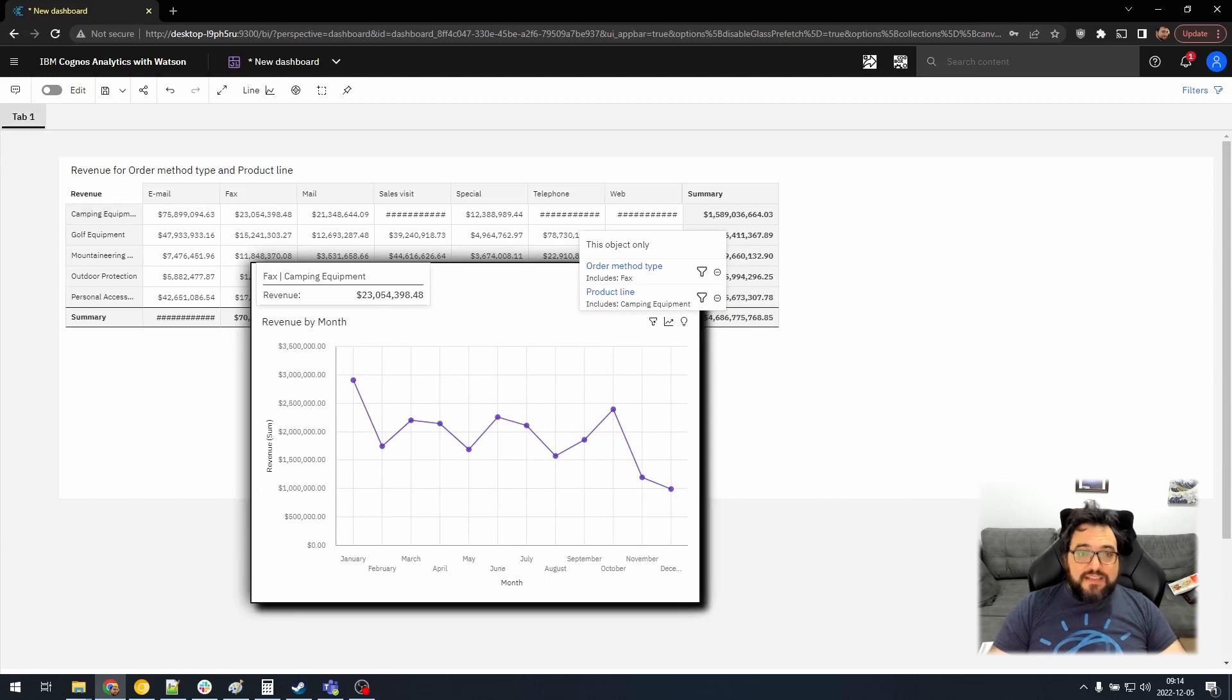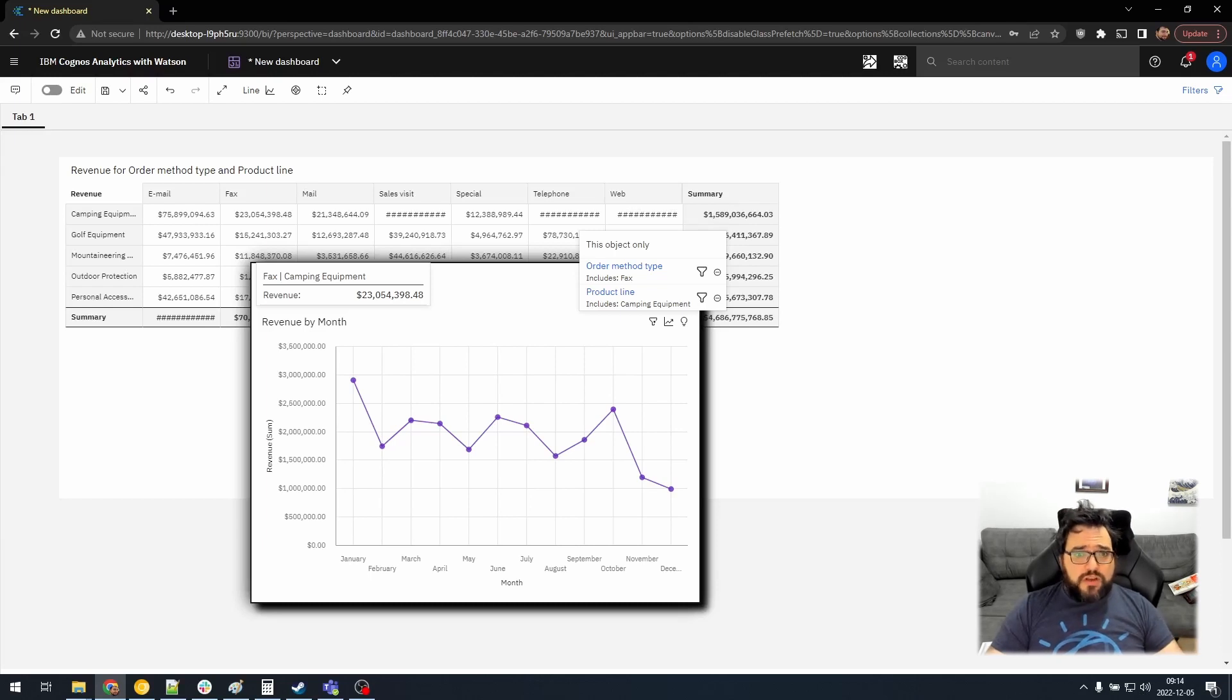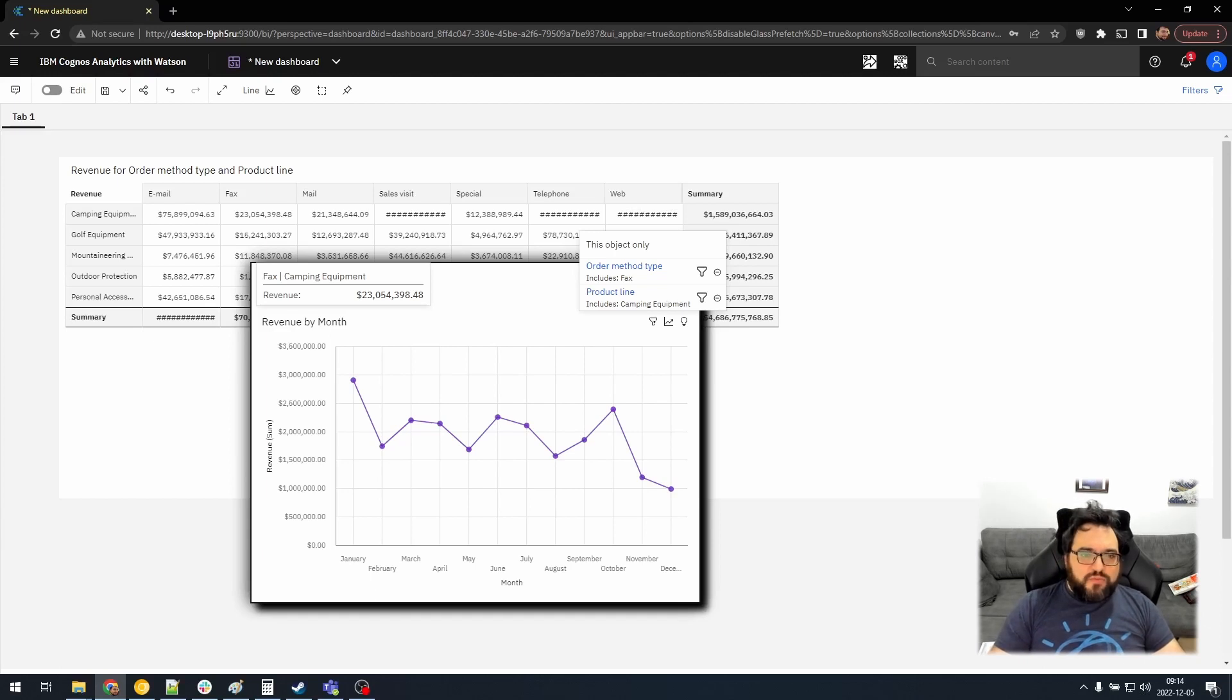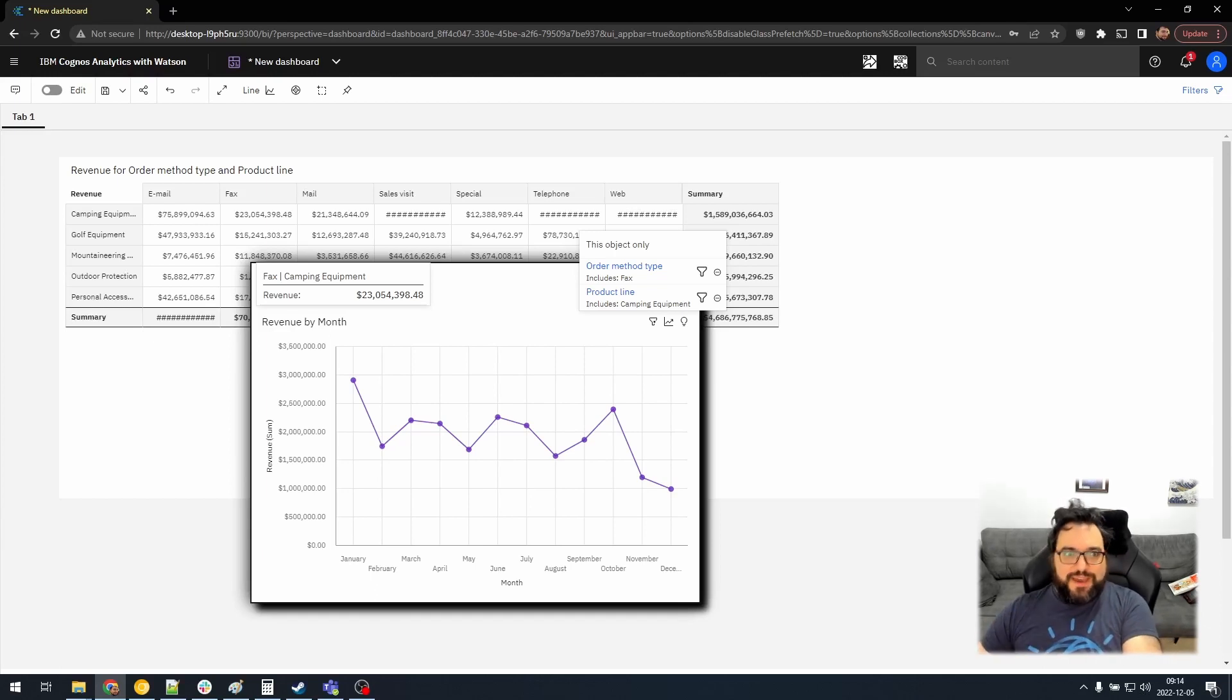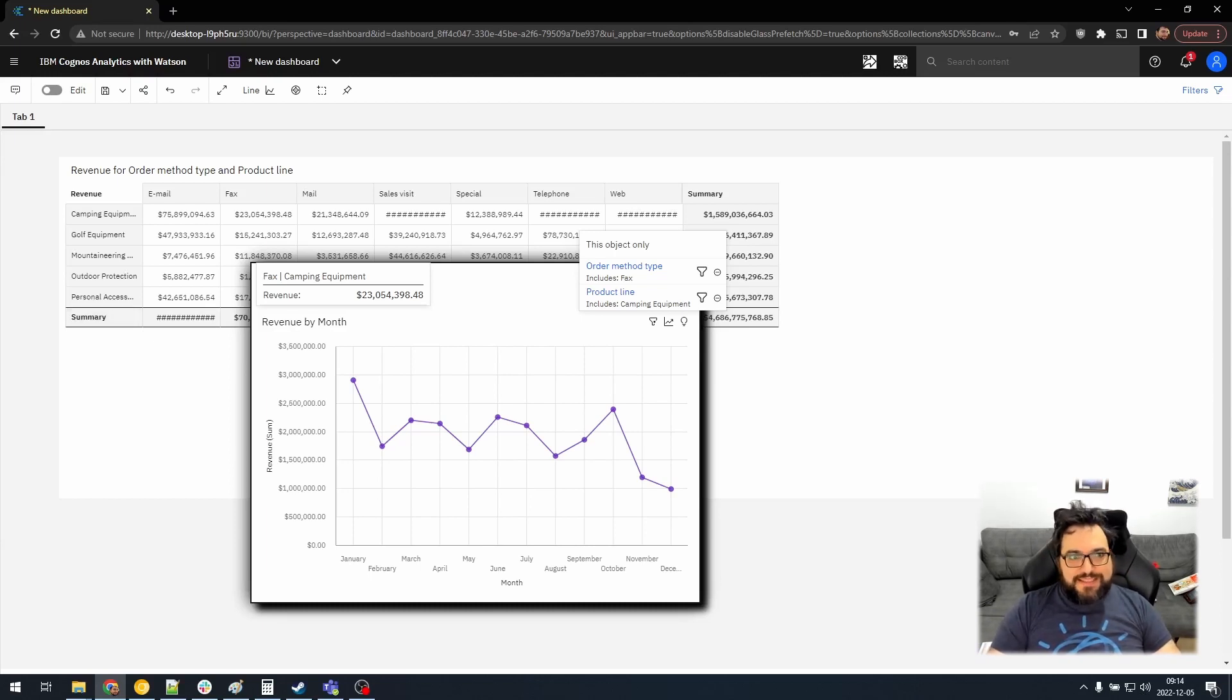This does pay attention to embedded filters and filters at the top. Obviously, this won't work cross packages. So if you have a dashboard with two packages on it, it's not going to work with the viz from one package against another viz from a different package. But that's common sense.